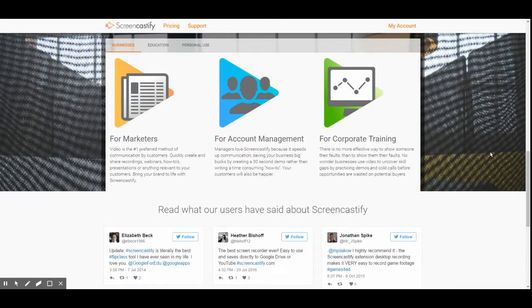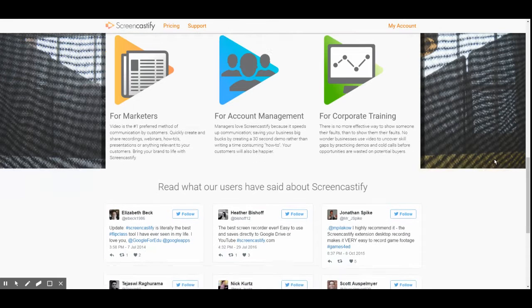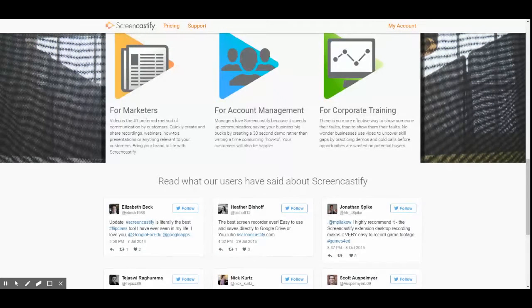For marketers, video is the number one preferred method of communication by customers — quickly create and share recordings, webinars, how-to's, presentations, or anything relevant to your customers. Bring your brand to life with Screencastify. For account management, managers love Screencastify because it speeds up communication, saving your business big bucks by creating a 30-second demo rather than writing a time-consuming how-to. For corporate training, there is no more effective way to show someone their faults — businesses use video to uncover skill gaps by practicing demos and cold calls before opportunities are wasted.